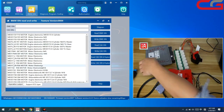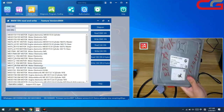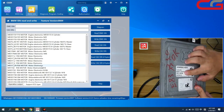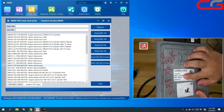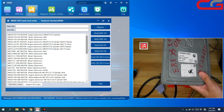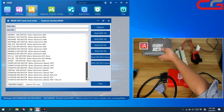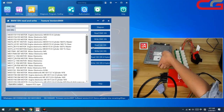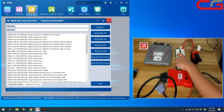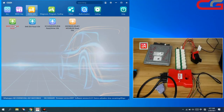But this supported type list is not complete. For example, we have a MSV80, but it is not found in the support list. Then you can try to read by OBD on-car anyway. If it does not work, then you use the other functions.